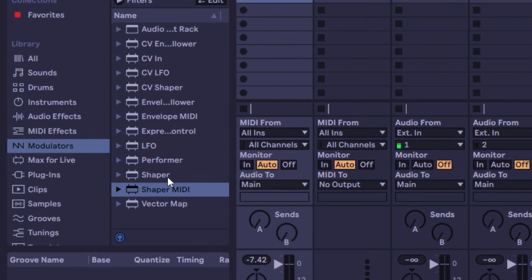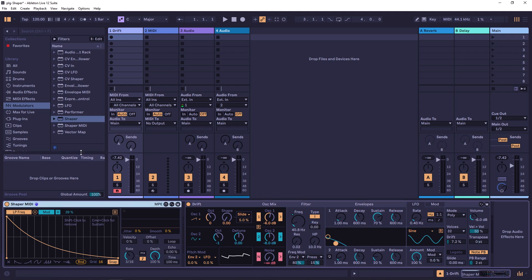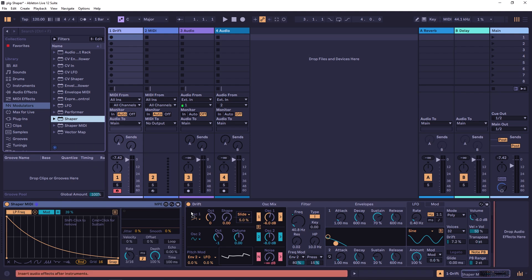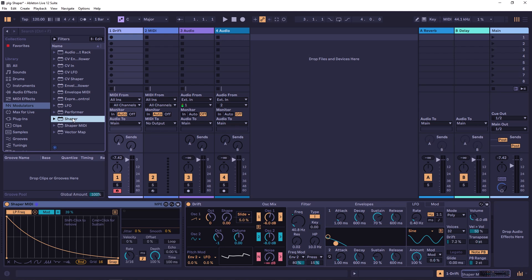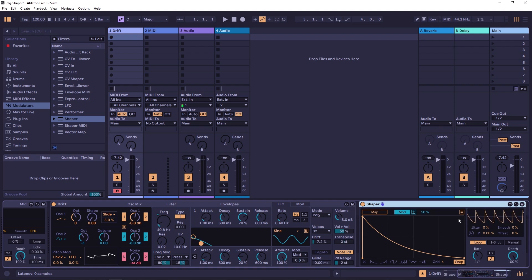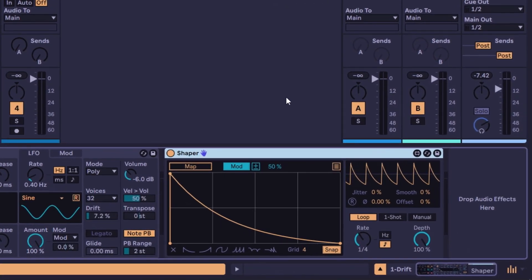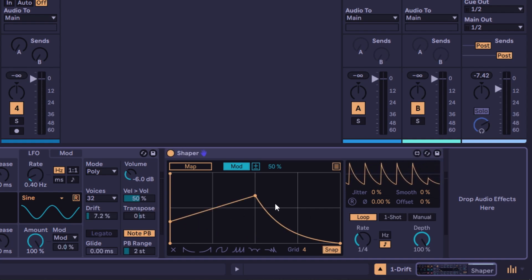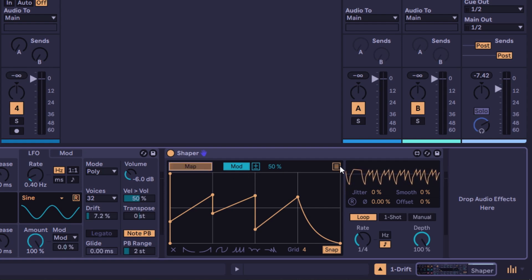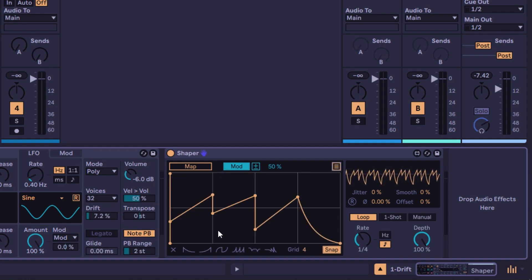Then there's the regular shaper — not MIDI. The difference is that shaper MIDI reacts to MIDI; the regular shaper cannot be placed in front of an instrument because it can't react to MIDI. It works like an LFO — it continuously goes and keeps going. Most of the controls are completely the same: you can still create your own waveform, use the map button, and assign it to parameters like frequency.